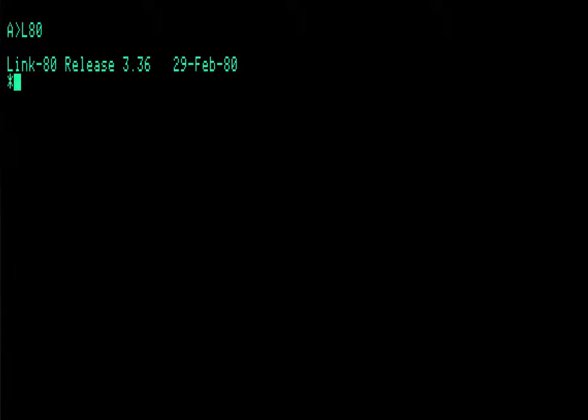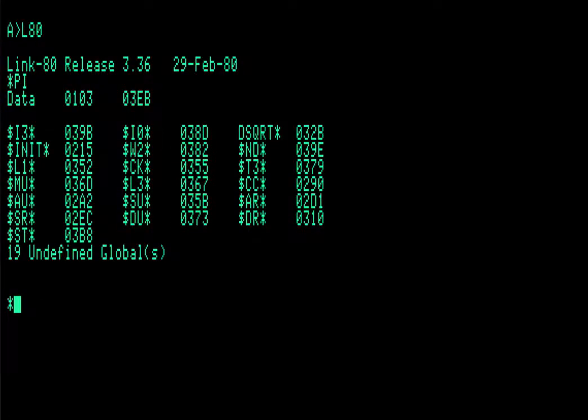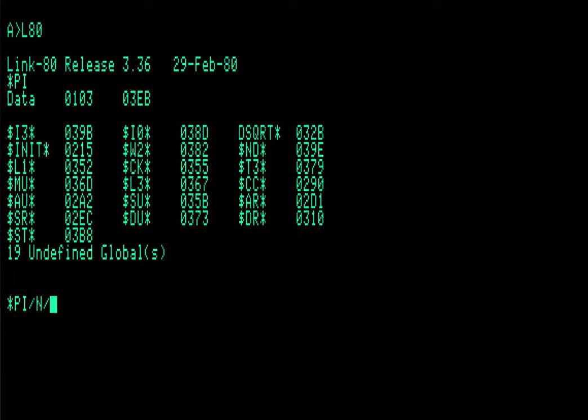So let's start the linker. I'm just going to load that object code, the rel file. And it gives you a bit of information about that file. And to compile it, there's a couple of ways to do it. You can just compile it to memory and then use something like DDT to examine it or save it. But you can also generate a comm file. And the command for that is slash n e. And that will generate an executable.